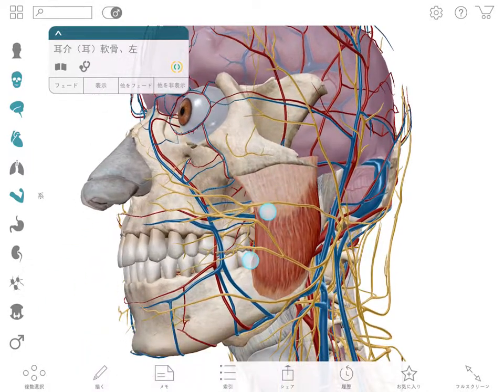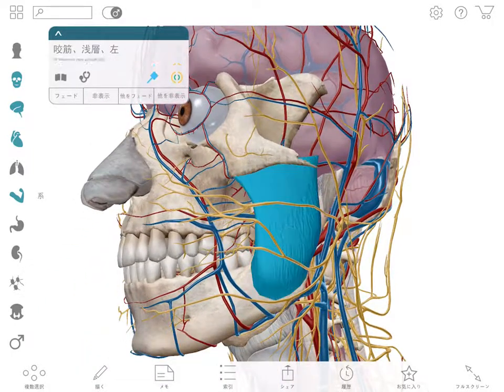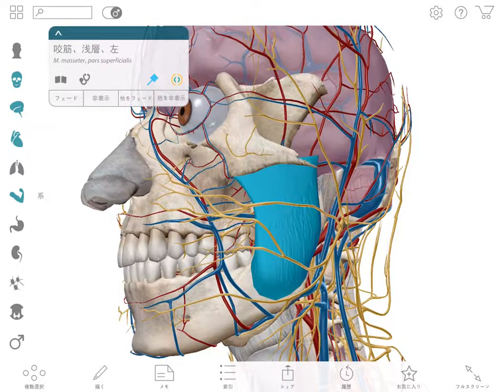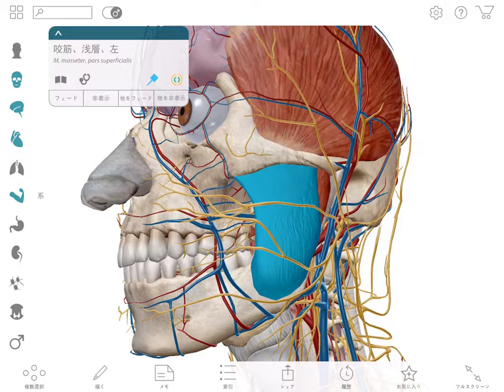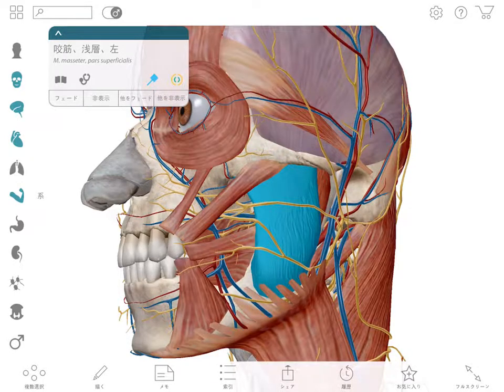A quick way to add surrounding structures from all systems is to use the radius blast. This will add thoughtful content around a selected structure, one layer at a time.